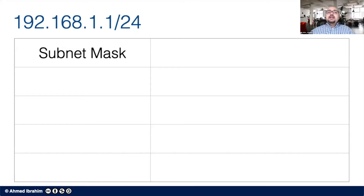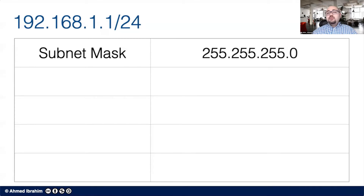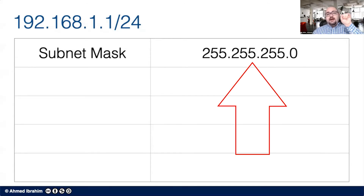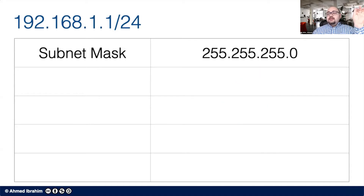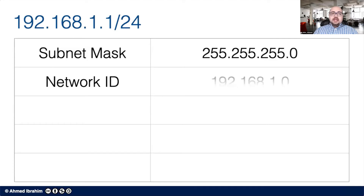A subnet mask identifies how many bits of the address are dedicated to the network address — the common part shared by all machines — and how many bits change to allow for multiple hosts within the network. /24 means there are 24 bits in this 32-bit address dedicated to the network. This is why /24 is represented as 255.255.255.0 — the 255s are all ones (24 ones total), and the zero represents eight bits of zeros. The network ID is the first 24 bits, making it 192.168.1.0.